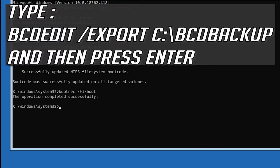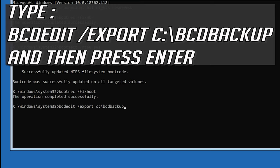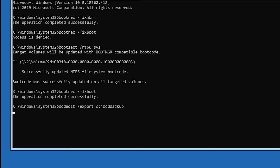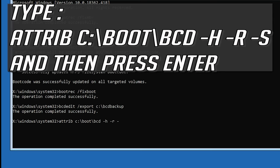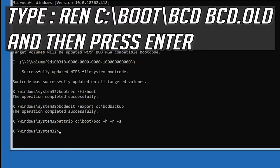Type bcdedit /export c:\bcdbackup and then press enter. Type attrib c:\boot\bcd -h -r -s and then press enter. Type ren c:\boot\bcd bcd.old and then press enter.